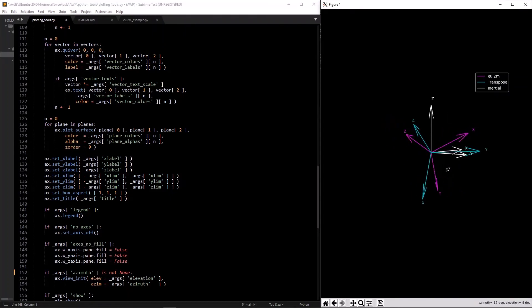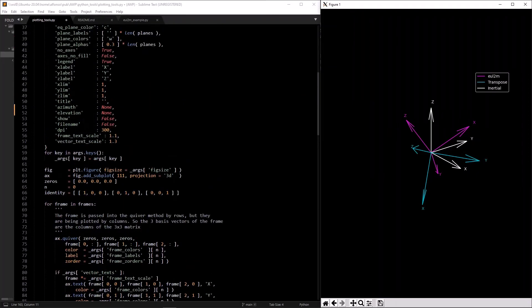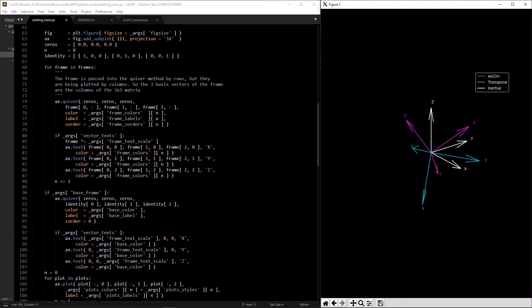Also with the reference frames animations, there's a wrapper around this function that calls it many times — say 100 times — for an animation. Let me know if you have any questions or comments, and thanks for watching.